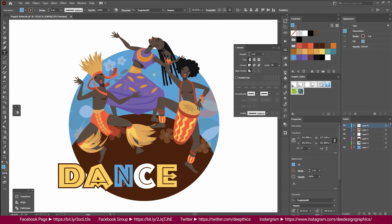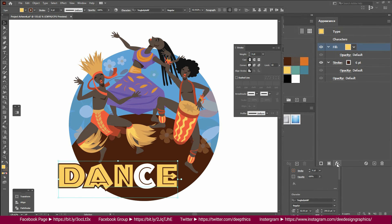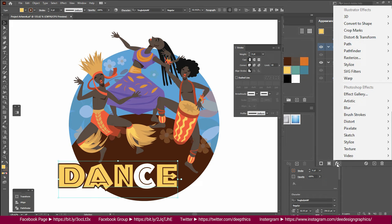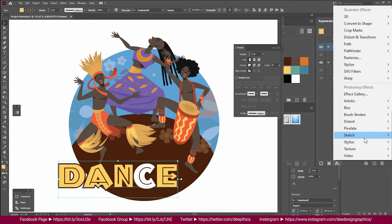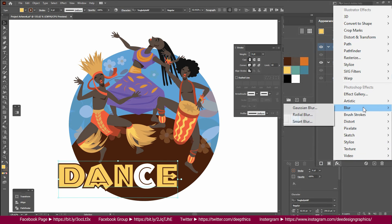In this video, you can apply effects to the Appearance panel. Click on the icon button and click on the option button. Then you can use the Blur and Gaussian Blur.